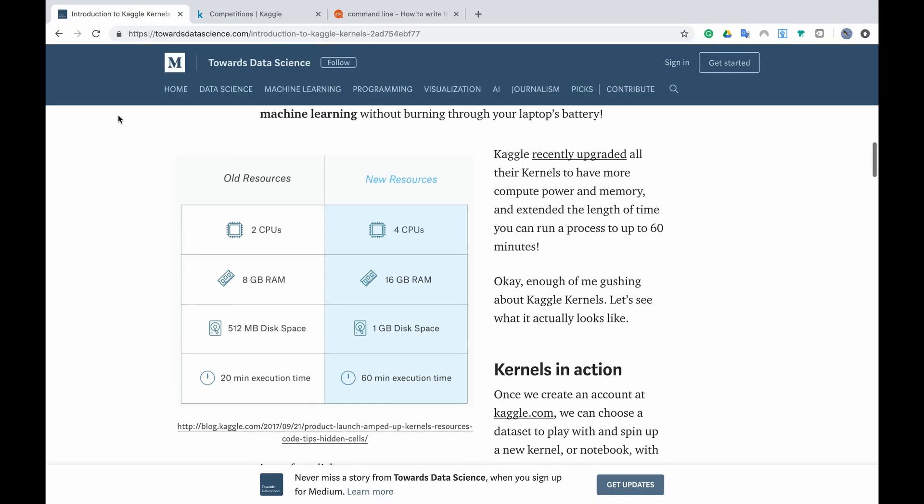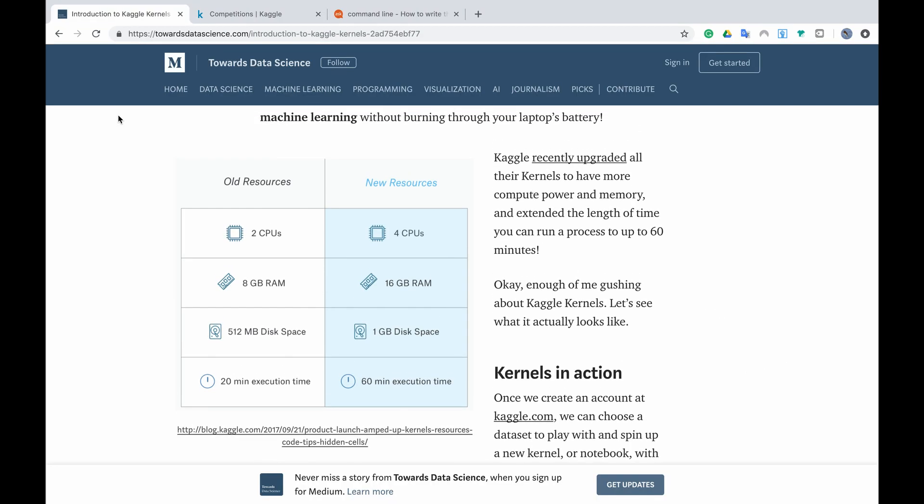A few information that you could find on the internet about Kaggle kernels is that they have four CPUs, 16 gigabytes RAM and one gigabyte disk space and 60 minute execution time and that they work similarly to Jupyter notebooks.